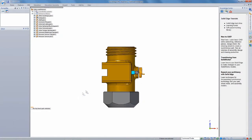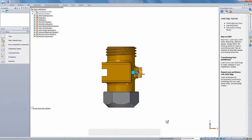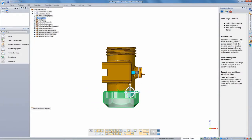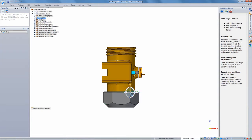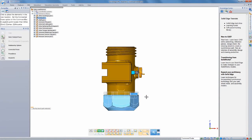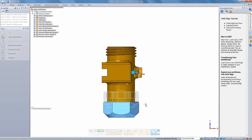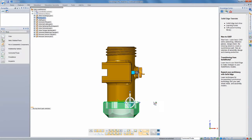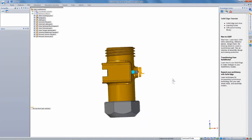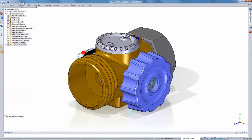Then once it's in Solid Edge you can interact with it very intuitively using synchronous technology. And we've also built a lot of learning tools for users who are coming from other systems. We have a lot of videos that are specifically targeted to users of other systems. They can learn Solid Edge very quickly.